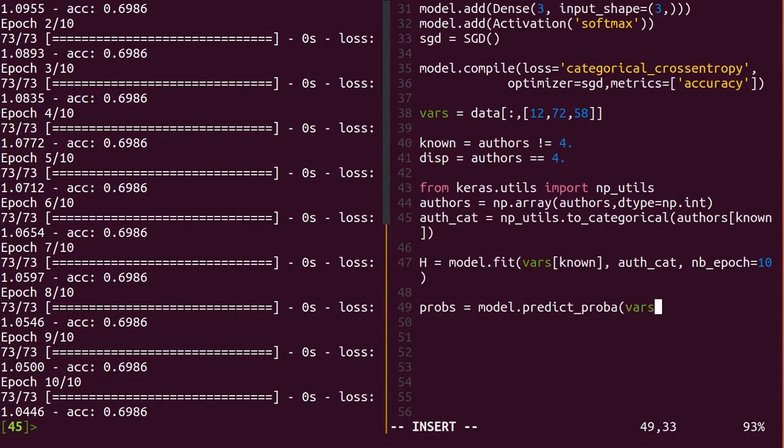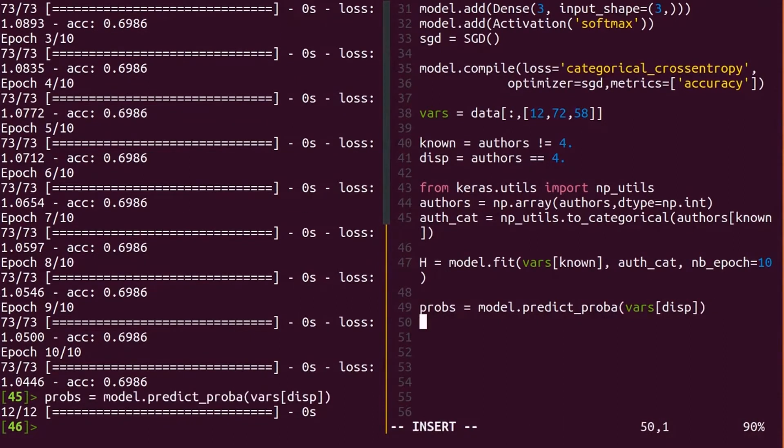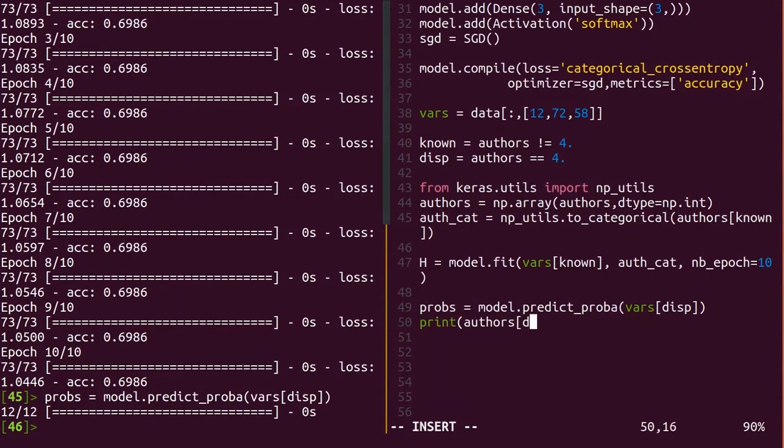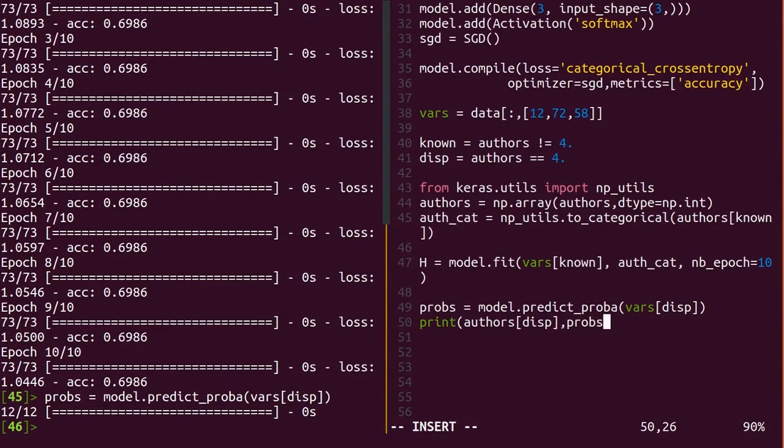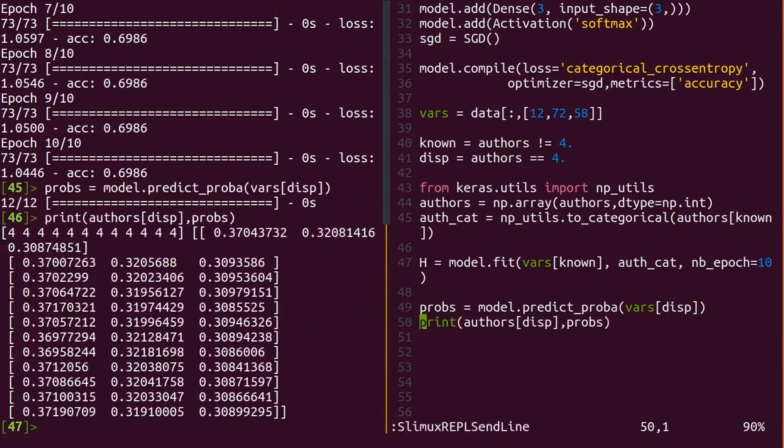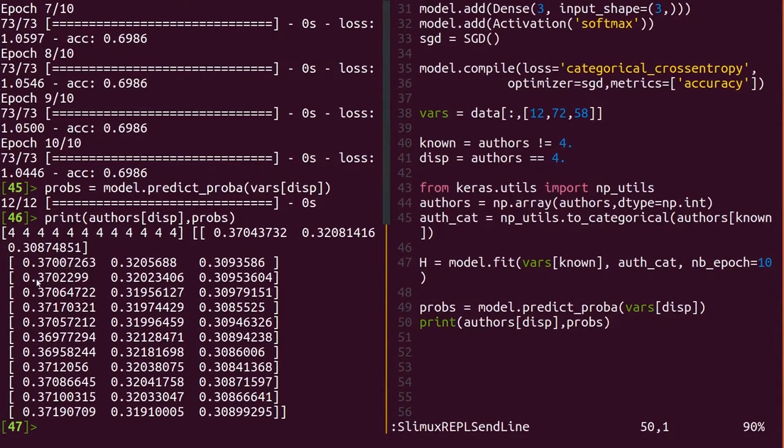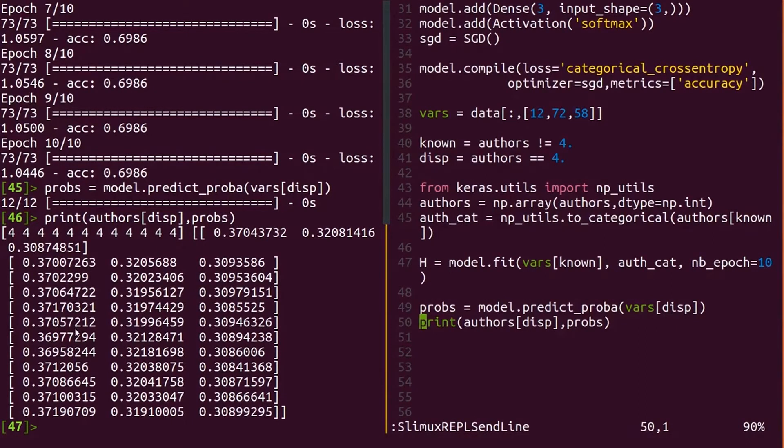For classification models, you can do model.predict_proba with some input data to get the probabilities out. Hmm, it looks like most of these are straight Hamilton, but look closer at the data. You'll find that the model right now is mostly biased toward Hamilton since he simply wrote so many of the articles. We may need to add more variables or try another approach, but you can at least understand how the model works.